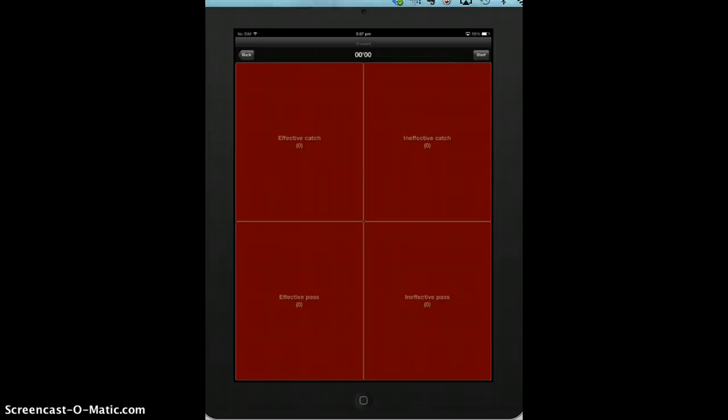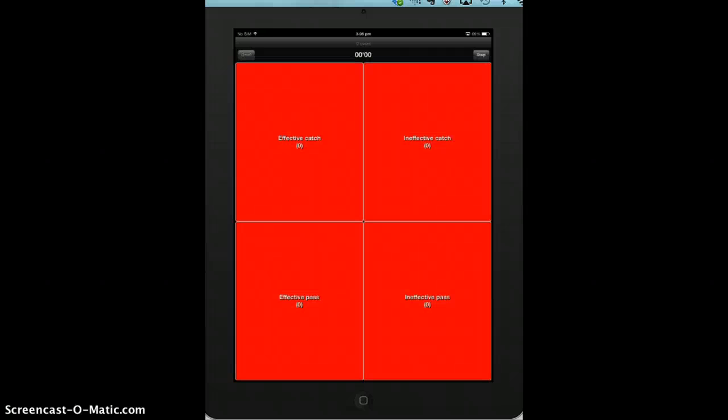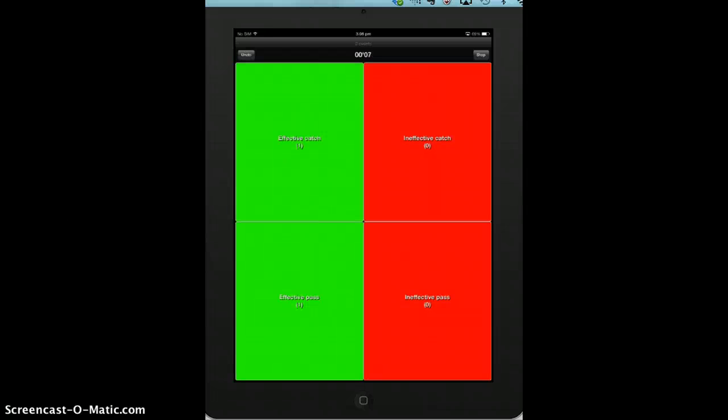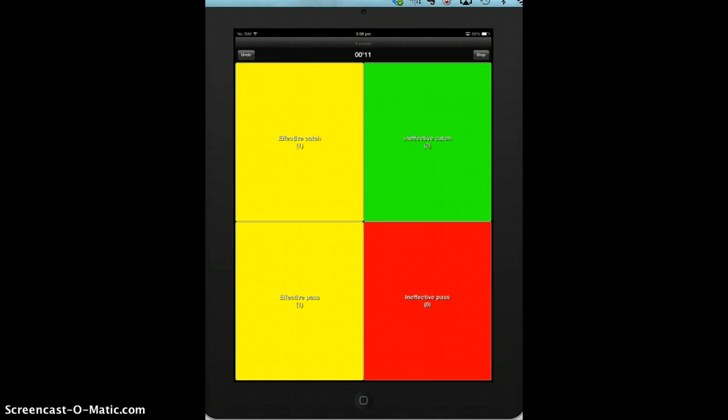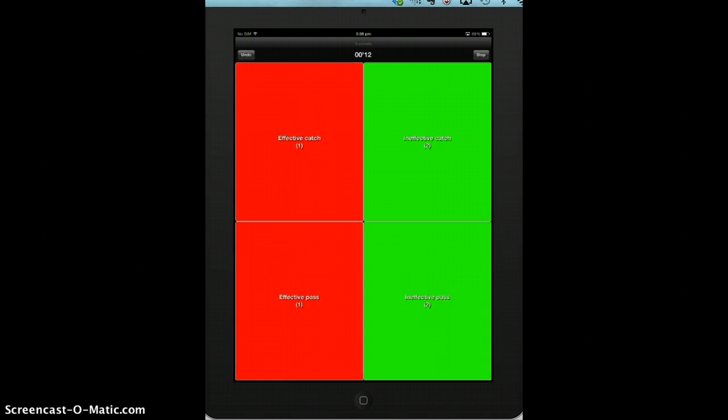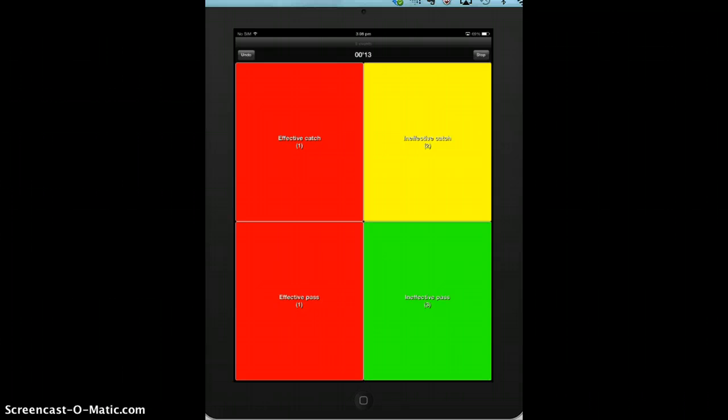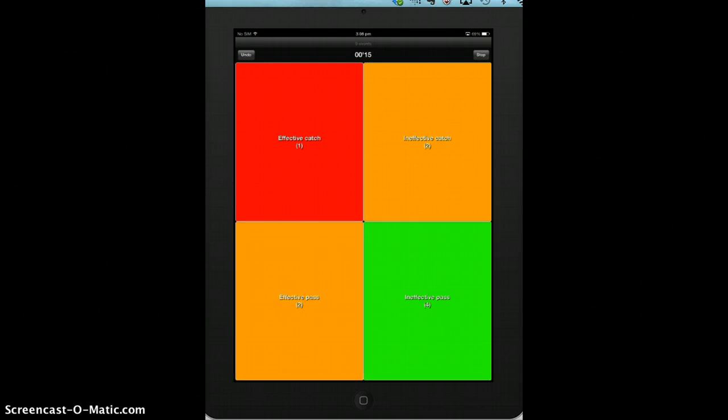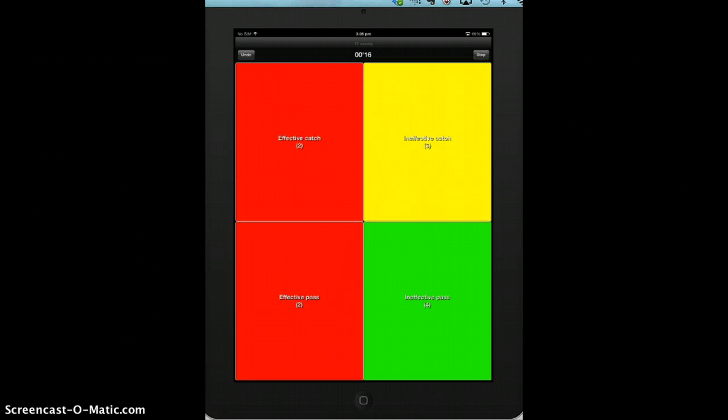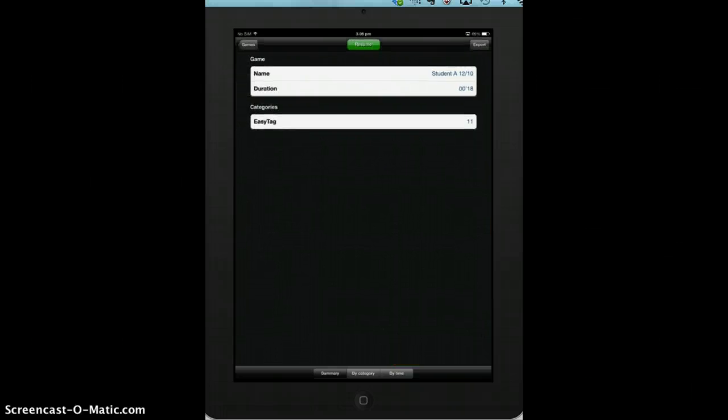Now once the game starts, students can just simply tap the start button. When they witness the person they're following do an effective catch or an effective pass, they can just tap the cells and it keeps a tally of the different passes and catches. Once they're finished, tap stop.